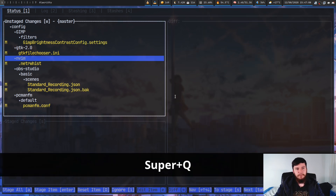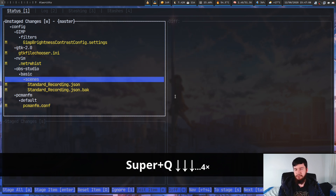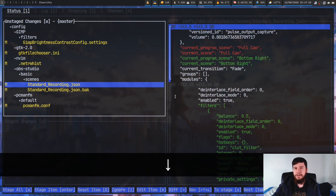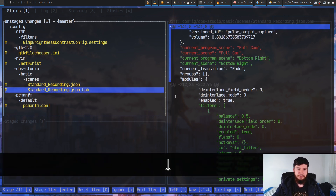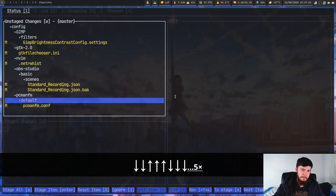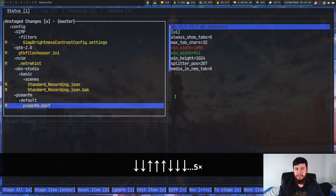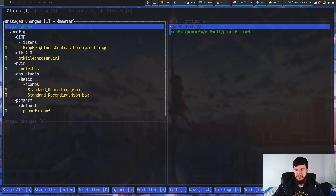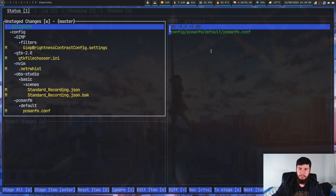So what if we want to add something to our gitignore? Obviously we can go and actually edit our gitignore ourselves, but there is a way to actually go and add it from gitui. So let's say that we want to ignore this file right here. If I go and press I on this, it's gone and modified our gitignore file. As we can see in here, it's added the line config/pcmanfm/default/pcmanfm.conf, and this file is now going to be ignored by git.